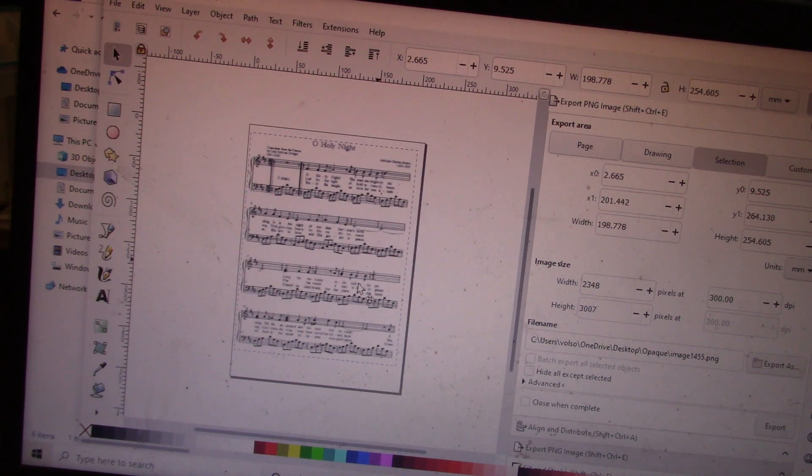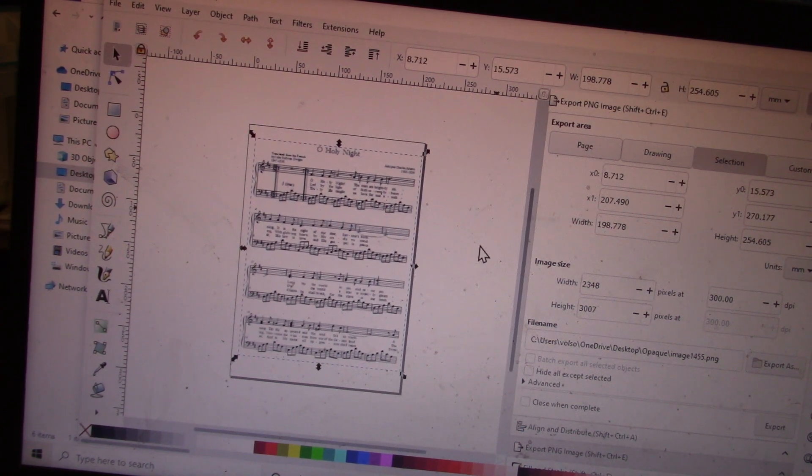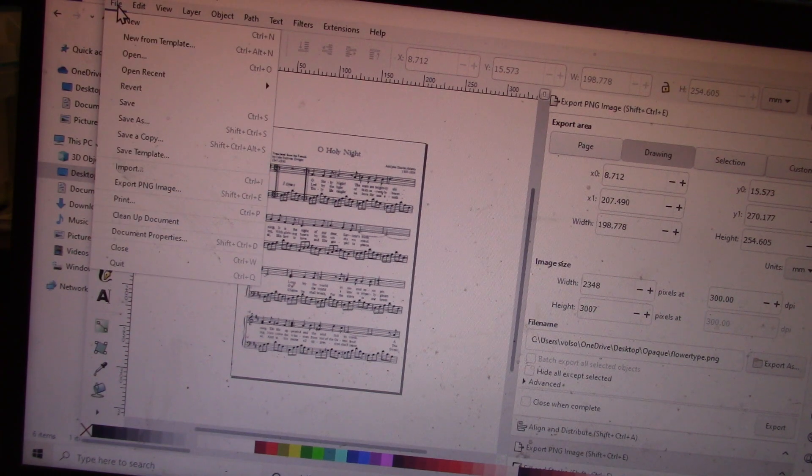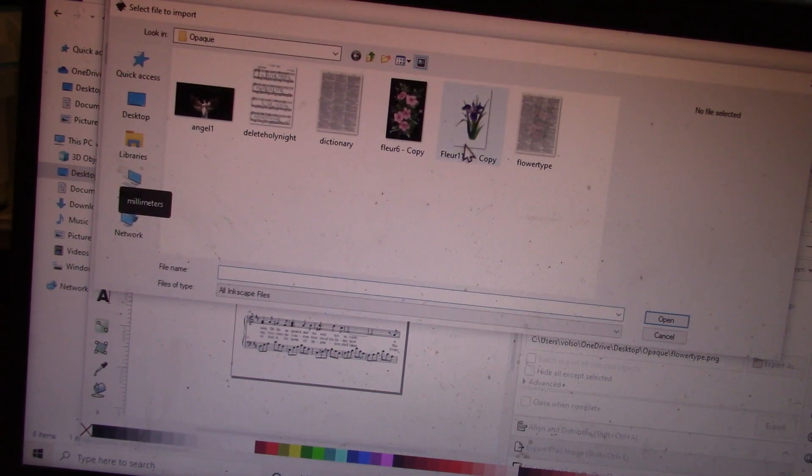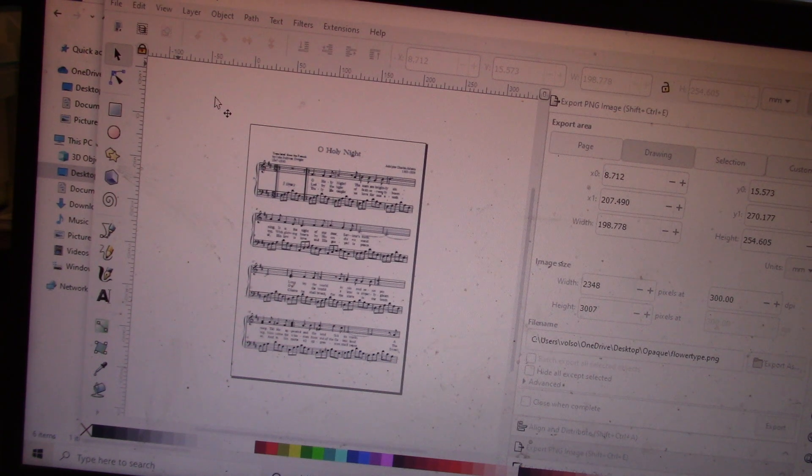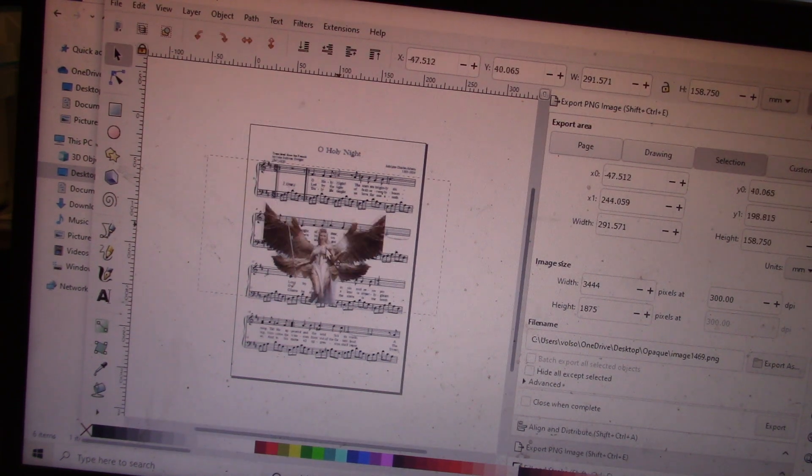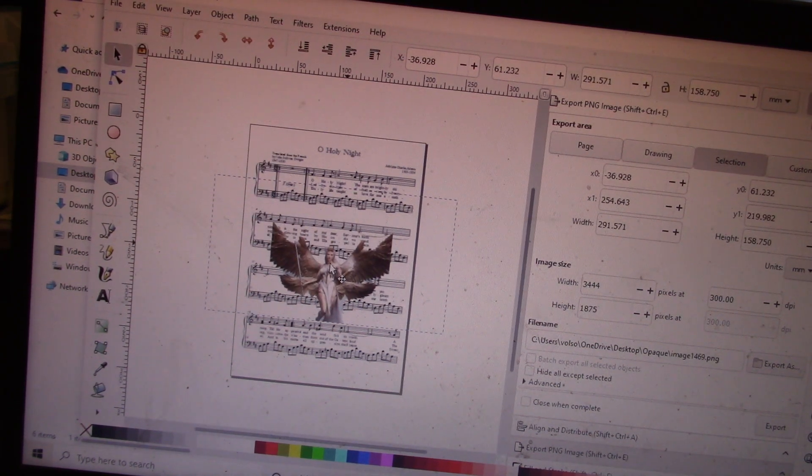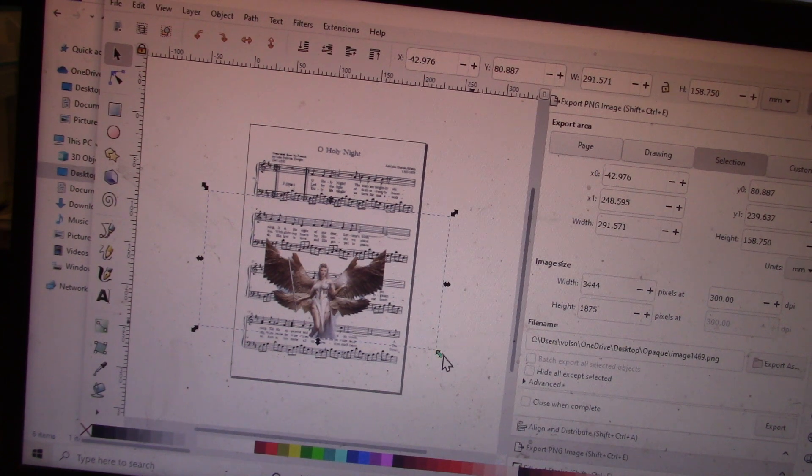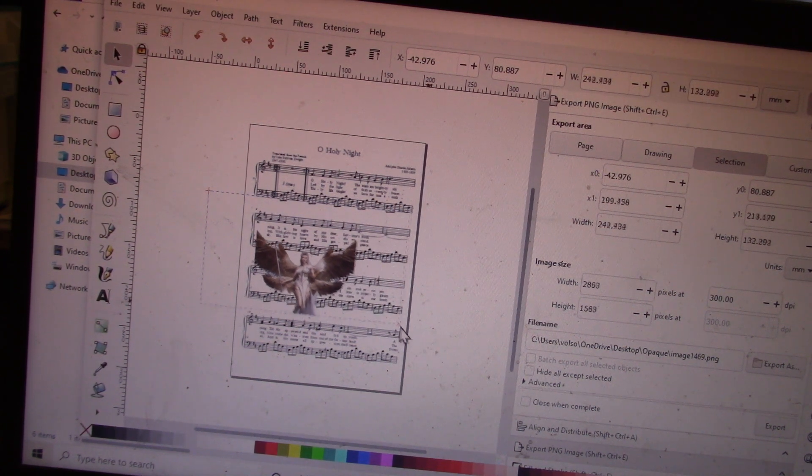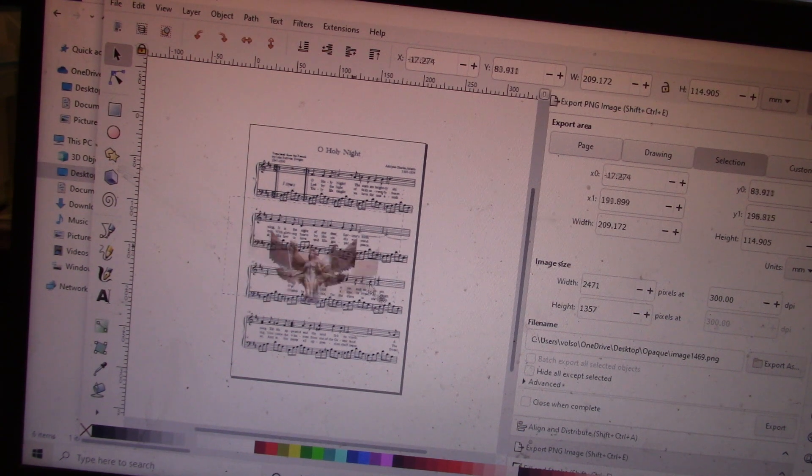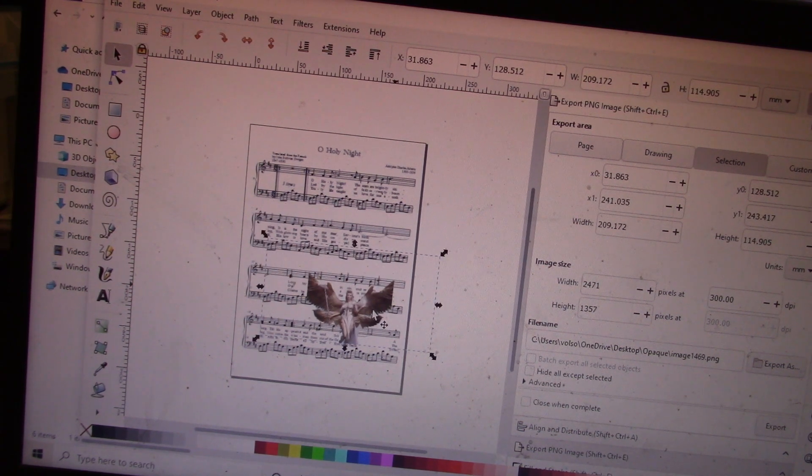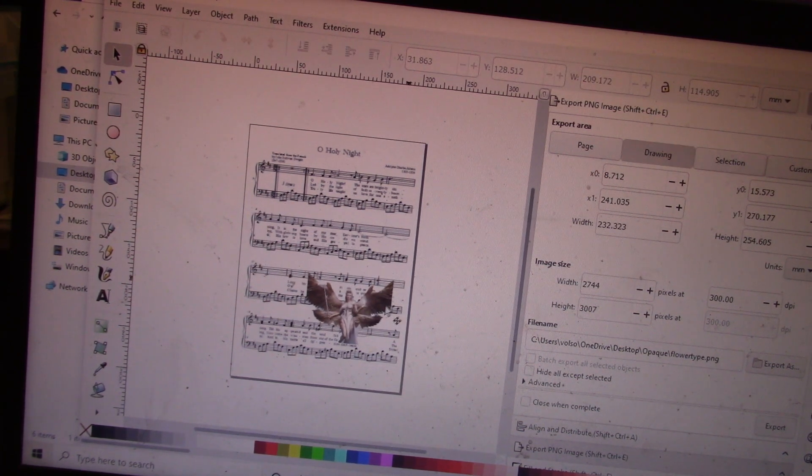I want to impose an angel onto my sheet music. Now I like the way that she looks, but I'm not entirely happy with her size, so I'm going to make her a little bit smaller.